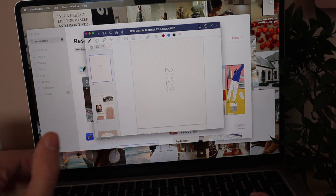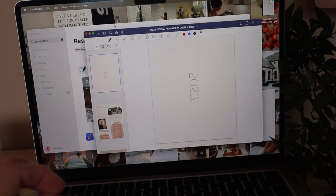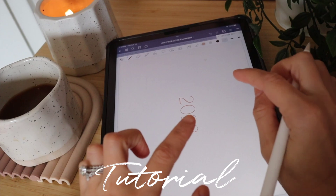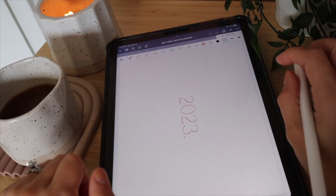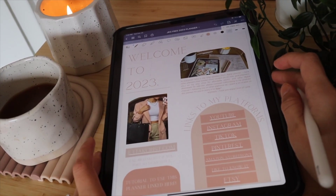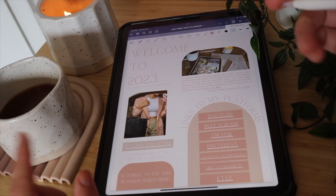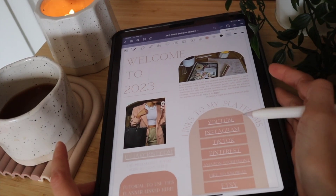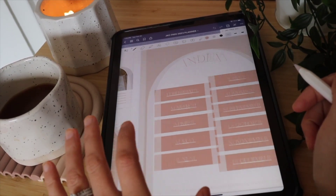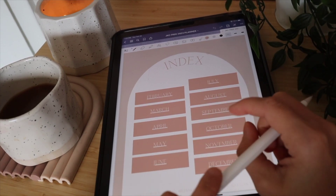Now we're going to get into how to use your digital planner. I'm switching over to my iPad for this. You don't need an Apple Pencil, but here's our intro slide — it's all about me. If you ever get lost you can click a button on that slide to return to this tutorial video. You can also access my website and YouTube from there. Here we have the index, which takes you to all the different months.